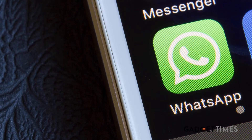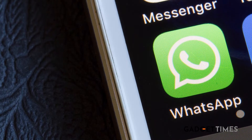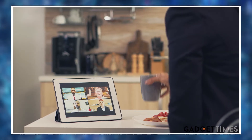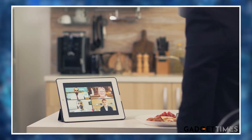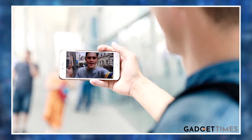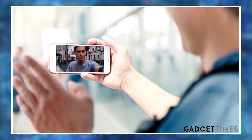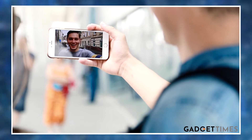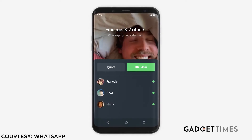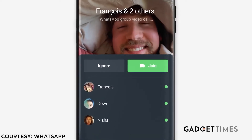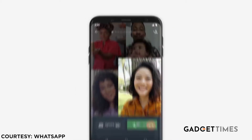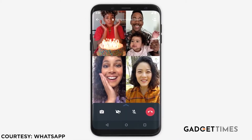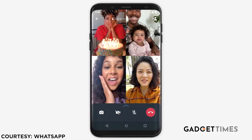So, first let's understand joinable calls hai kya. Well, yeh feature allow karta hai users ko to join an ongoing group call whenever they like, as long as call chal rahi ho. Yeh video calls mein bhi apply hota hai aur voice calls mein bhi apply hota hai. Users dekh sakenge call mein kaun present hai, kaun invited hai, ek screen dikhi ki aapko aur kisne join nahi kia hai.